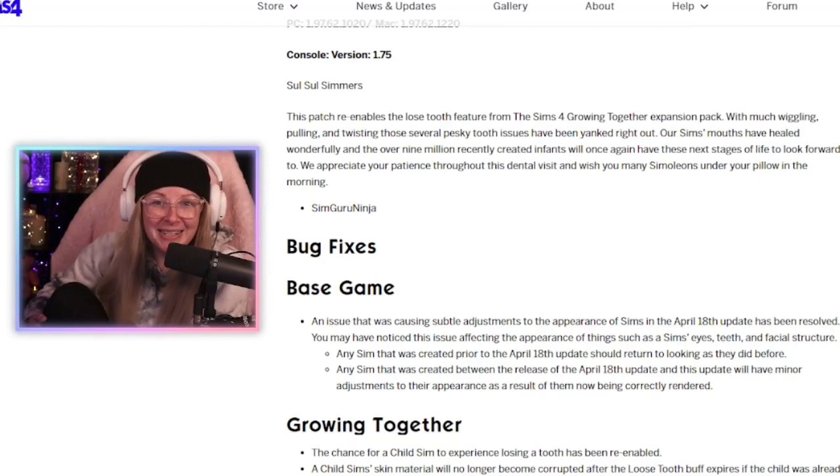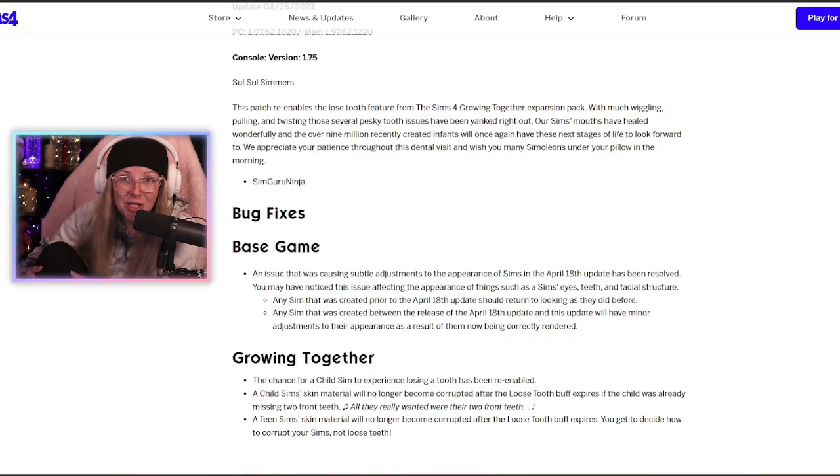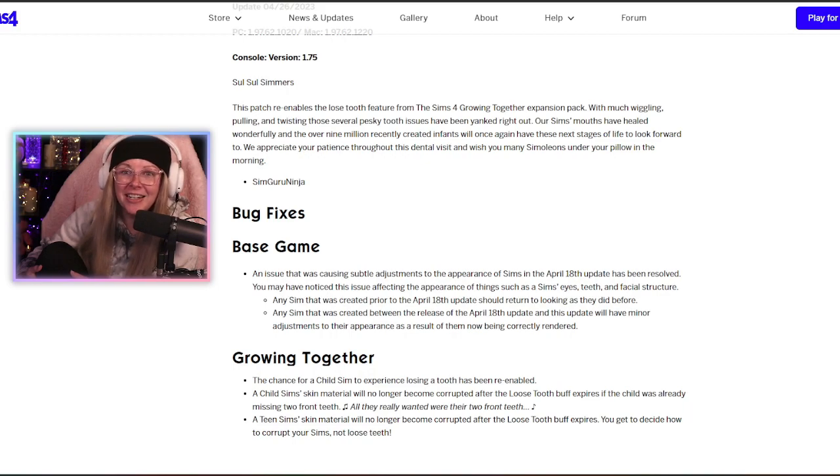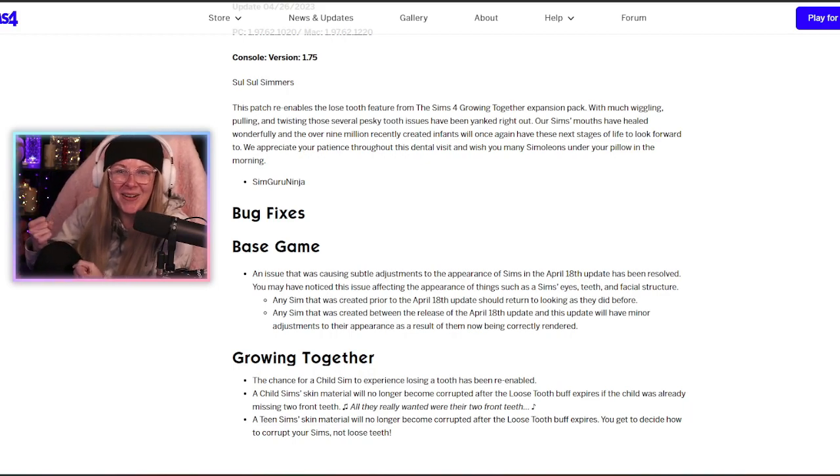Soul soul friends, welcome back to the channel. Today the Sims rolled out a brand new patch and guess what? Loose teeth are back! Let's go!